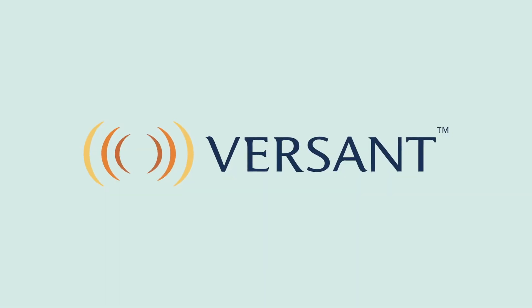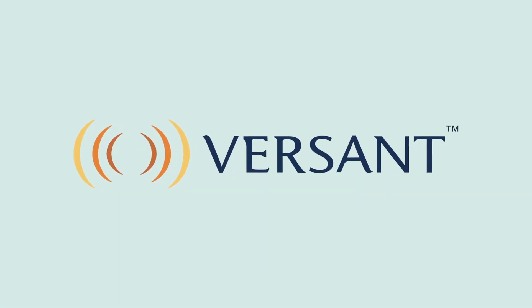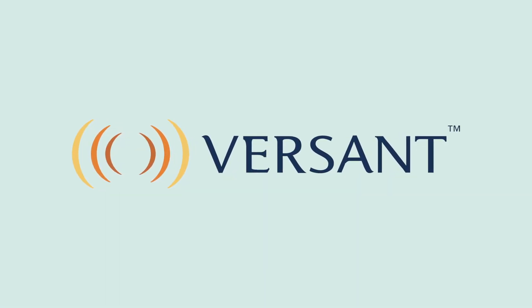Pearson's Versant tests are the only fully automated language tests that measure a candidate's productive skills in the areas of speaking, listening, reading and writing.